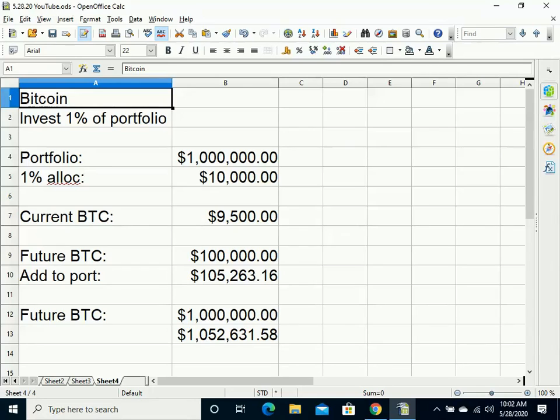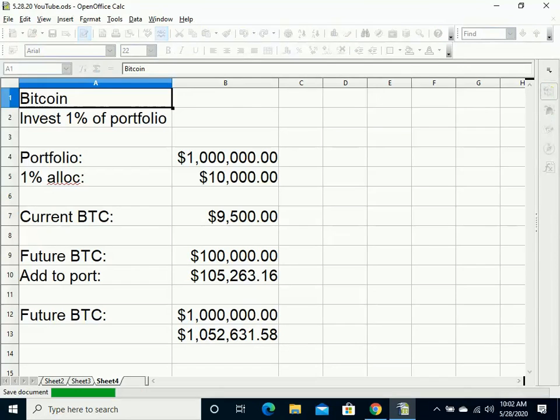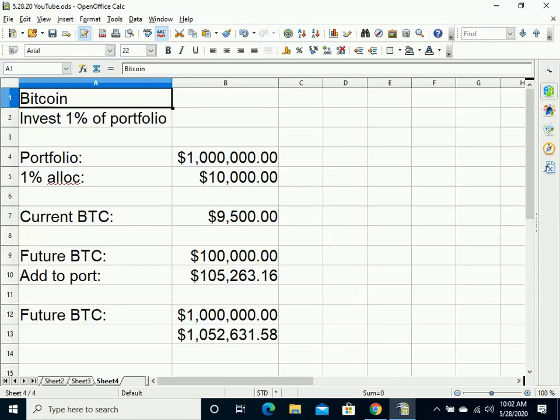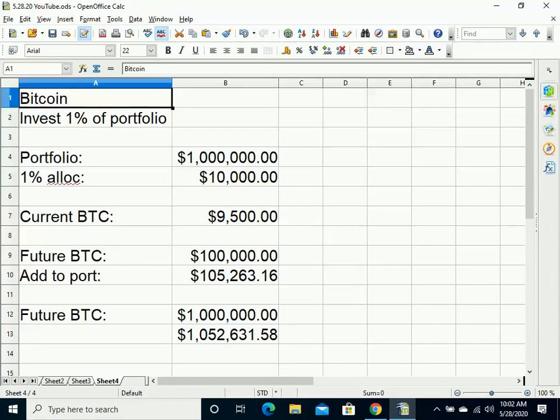Now, if the future price of Bitcoin happened to go to zero, the worst that would happen is they would have lost $10,000 of their million dollar portfolio. While that is still $10,000 they lost, that shouldn't be life-changing to them. That's just 1% of their portfolio. Hopefully their other investments have done okay or at least haven't gone to zero, so they still have their other investments to lean back on.